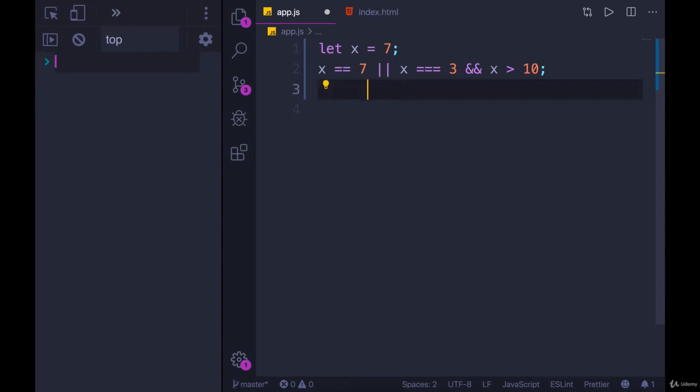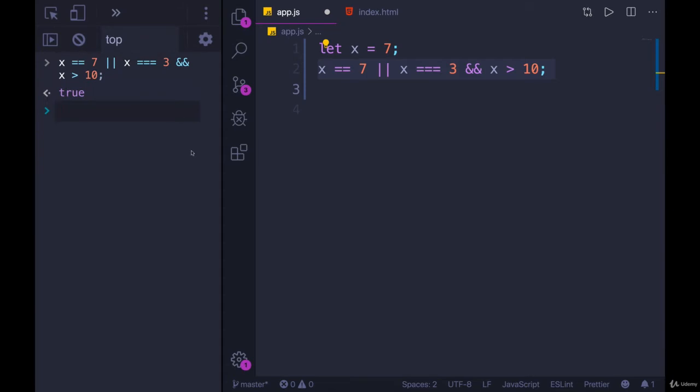That's what you might think the answer is. But if we actually look and we paste it in, the answer is true.